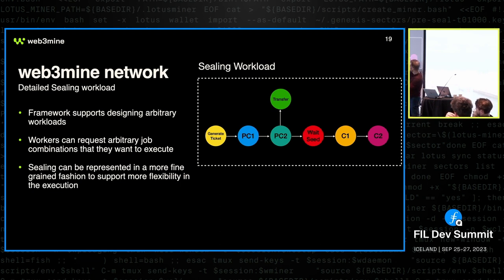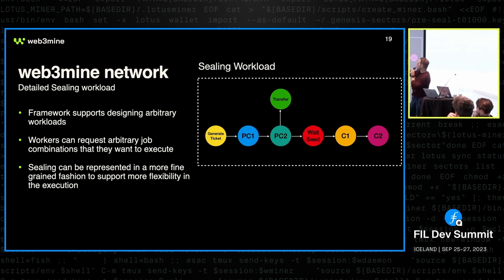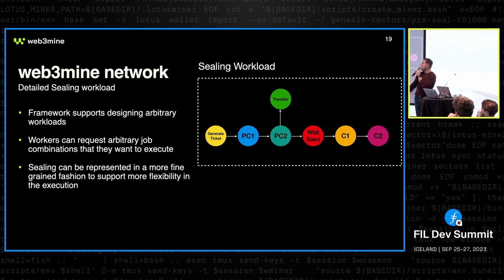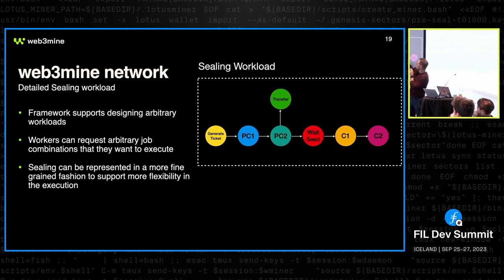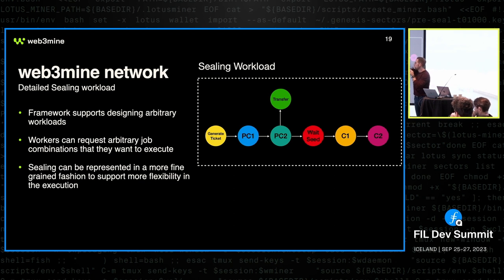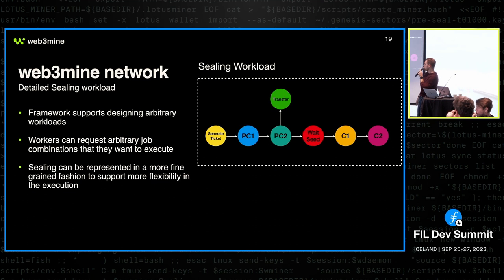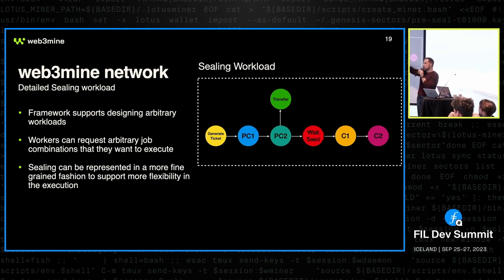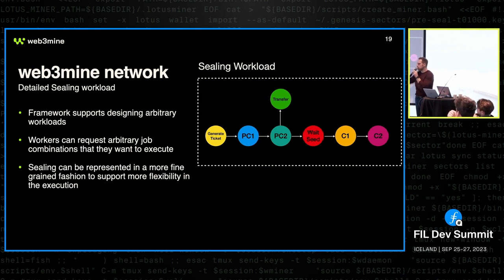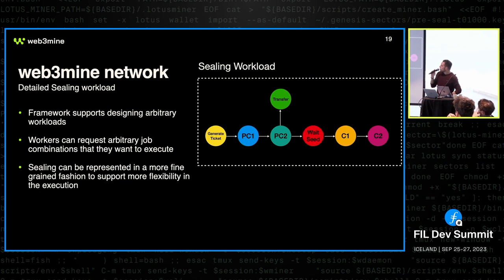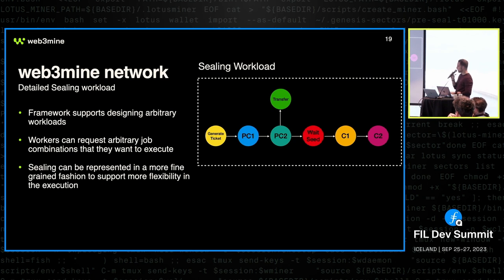And also, if we think about PC2, what is the output of the PC2? It's not just the CommR, it's also a whole sealed sector, right? 32 gigabytes of sealed sector. And that needs to be moved somehow to the storage provider. And that can be also described as a job. So we have a transfer job, for example, here. Then we have C1 that actually needs a seed, right? It cannot be executed immediately after the PC2, or it can in a different kind of proofs where you do different kind of seed generation. But in just the regular case, this is a job also. It's a pretty dumb job because it just picks up the output of this and waits for one hour and 15 minutes and then just picks up the randomness and continues. So this is a bit more detailed approach to simulate the sealing workload.